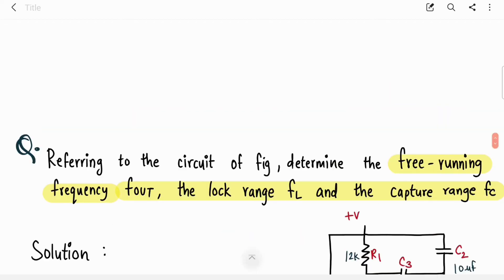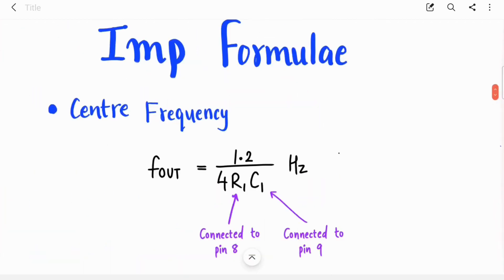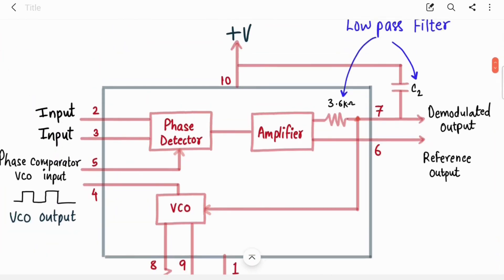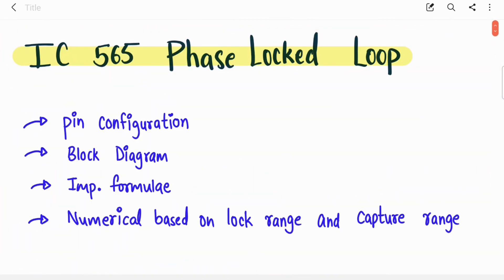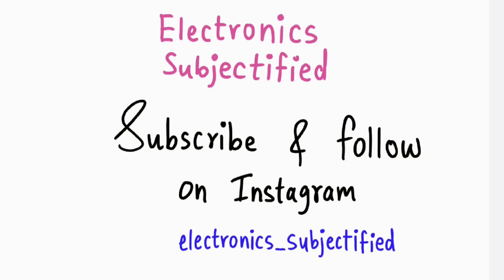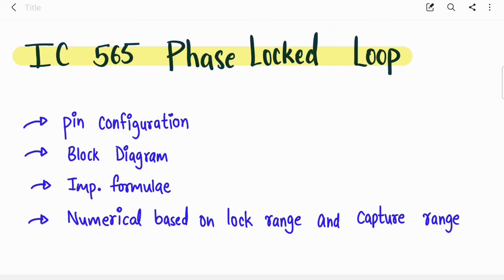So that's all for this video. We covered the pin configuration, block diagram, and important formulas for IC565. If you liked this video, press the like button, share this playlist with your friends, and subscribe to my channel. Thank you.